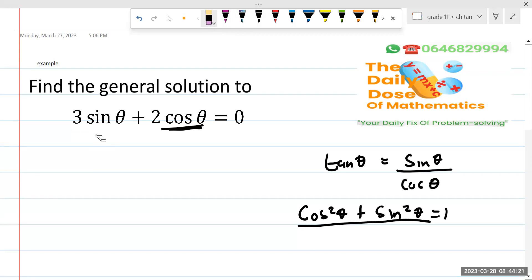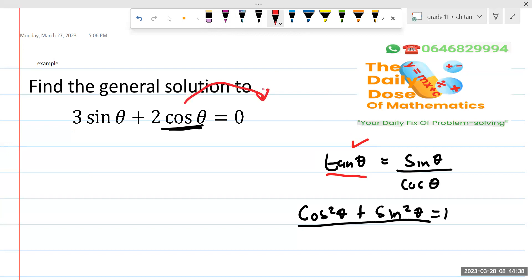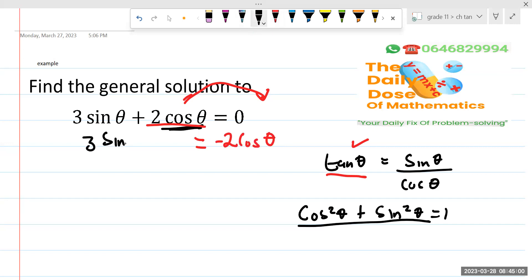So where do we go from here? The best option we have now is to try to change this thing such that we are going to have tan θ. How do we do that? The first thing we are going to do is take cos to the other side. I prefer cos to be on the right-hand side — it's not necessary, but you will see it makes much more sense. So if I take this as positive, when it goes to the other side it's going to become minus two cos θ, but I still have three sin θ.